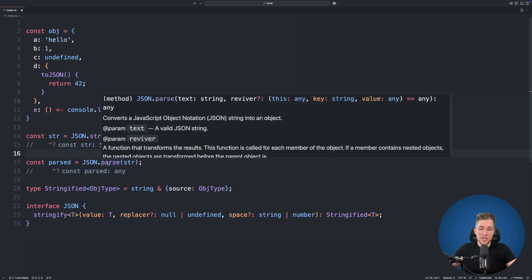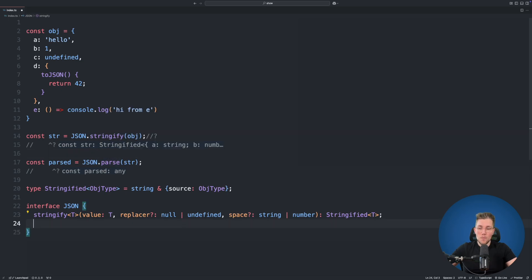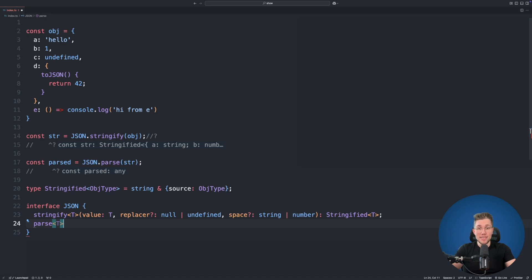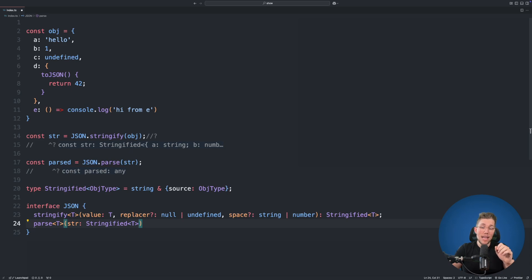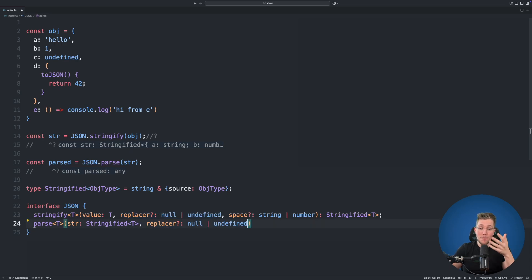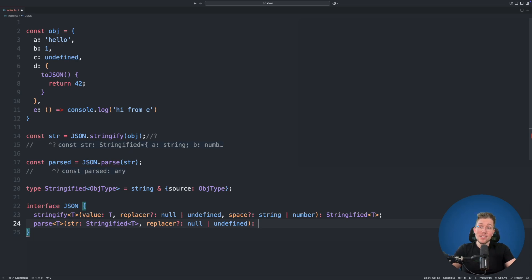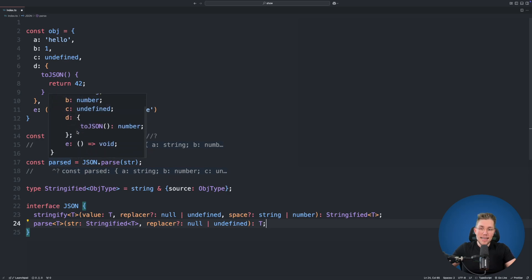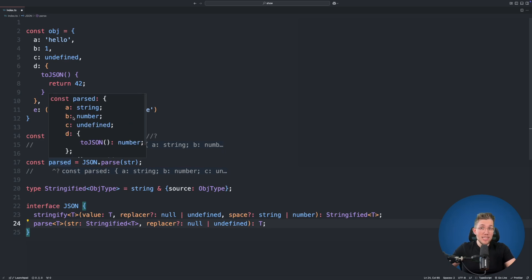For our typed parse function, we add a generic parse declaration to the JSON interface. It takes a generic T and its text argument is of type Stringified<T> — not just a plain string. We also restrict the reviver to null or undefined. The return type is simply T. Now on line 18 the type of our parsed variable is no longer any — it's the full type of the object we stringified earlier.